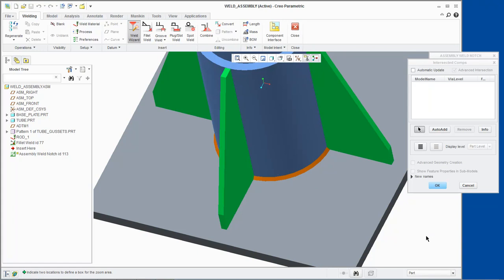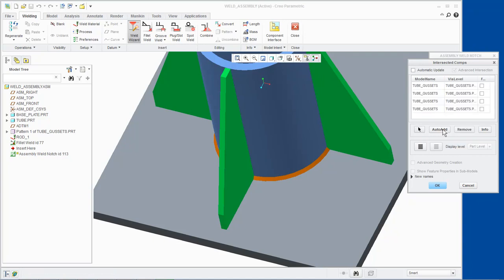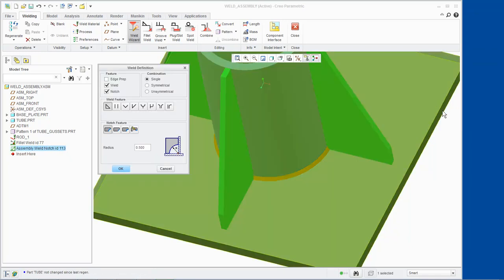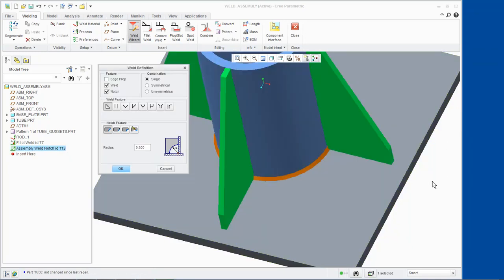Since we enabled the Notch feature when specifying the weld definition, the Intersected Components dialog box appears. Click Auto Add and the four gussets are added. Click OK. All other elements were already defined in the Assembly Weld Notch dialog box, so we click OK. The Weld Definition dialog box reappears to create another weld feature. Click Cancel and we will take a look at the notch created for our fillet weld.